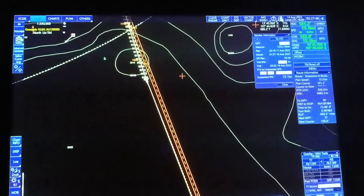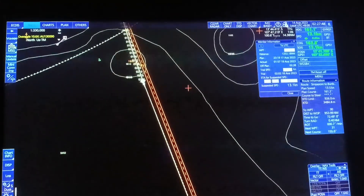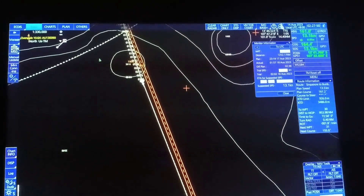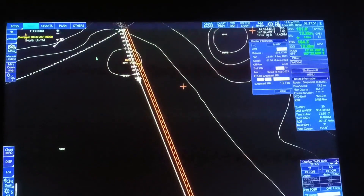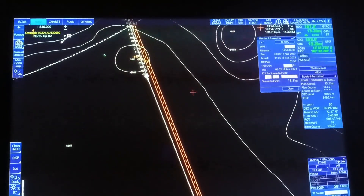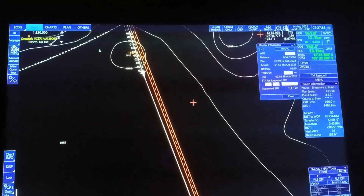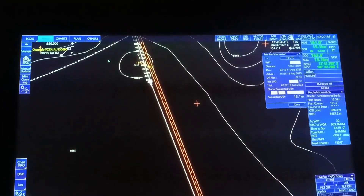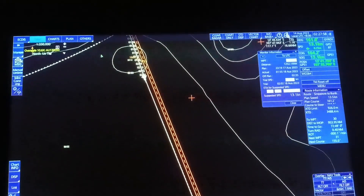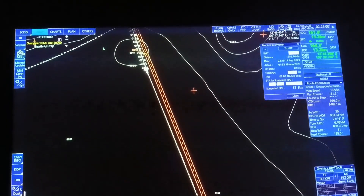Hello guys, good morning. Ngayon ipapakita ko sa inyo yung mga kadalasang tinatanong ng mga port state kapag may inspection on board. Ito is based lang naman dun sa na-experience ko bilang second mate.